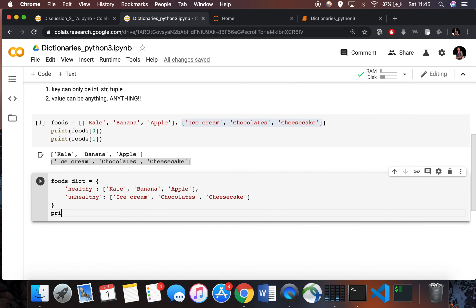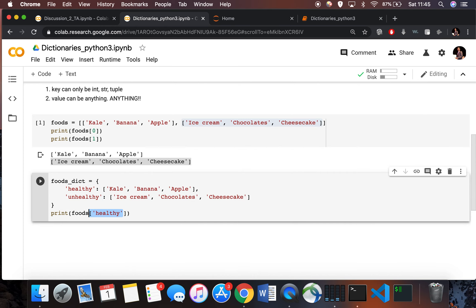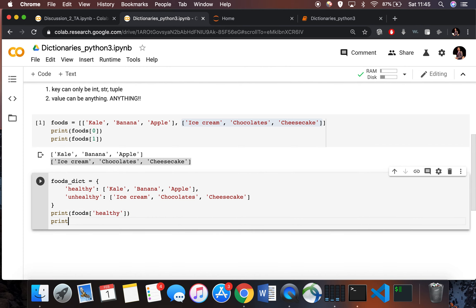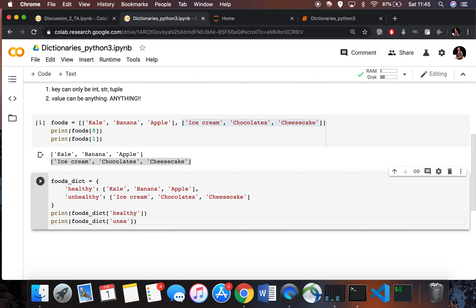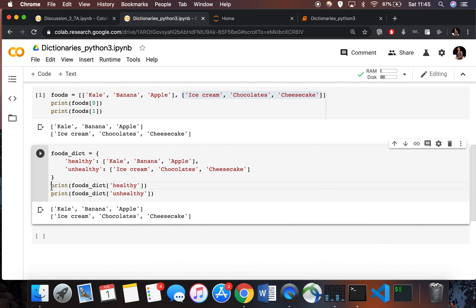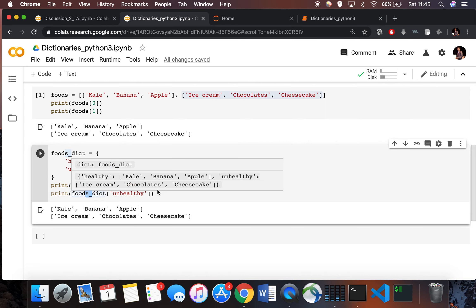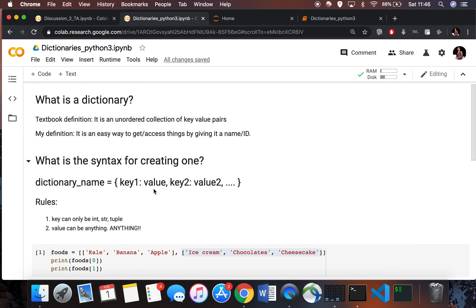Now if I print foods and want to access anything from the dictionary, I use square brackets and give it the key. The key is a string so I must pass a string — for example foods_dict['healthy'] and foods_dict['unhealthy']. Running the cell prints the same results as before, but now the code is far more readable.